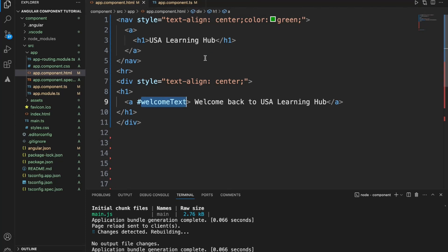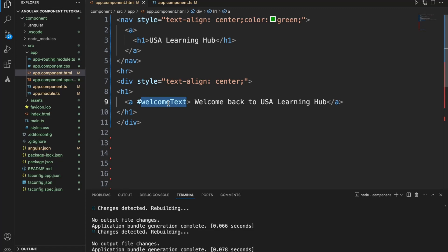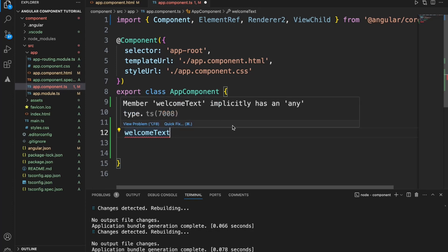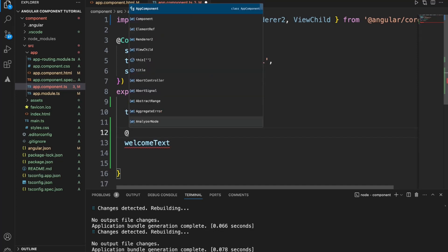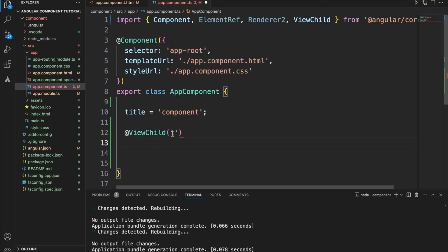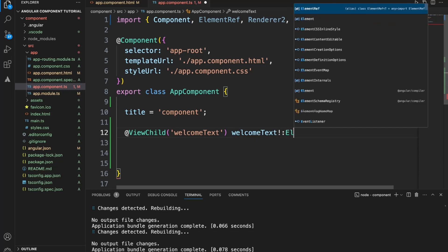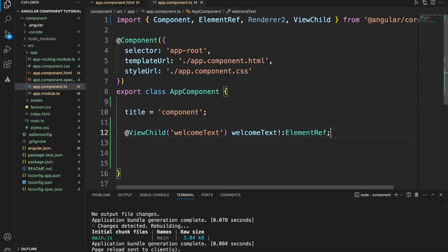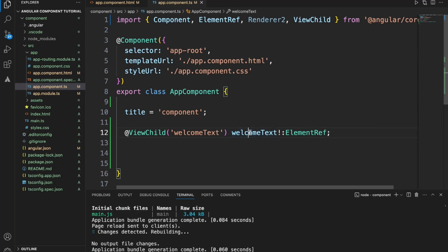Since this anchor tag is under the app component, it is a child of the app component. To get hold of this child in the app component, we use ViewChild with the name of the child. Since it's a plain HTML element, we get hold of it using its ID and an HTML element reference, so it will get hold of that particular text.